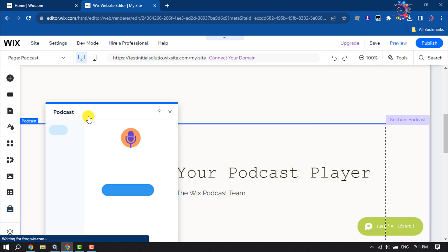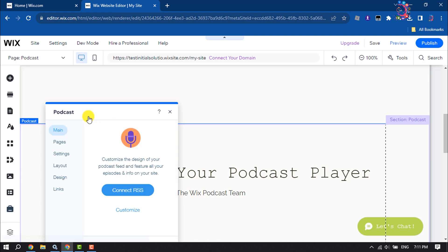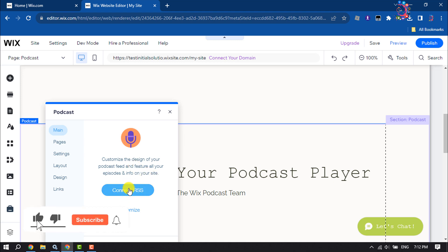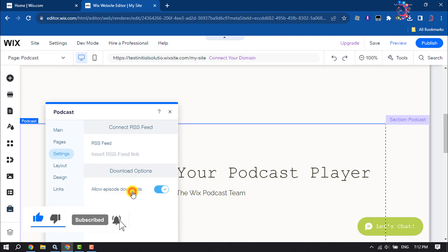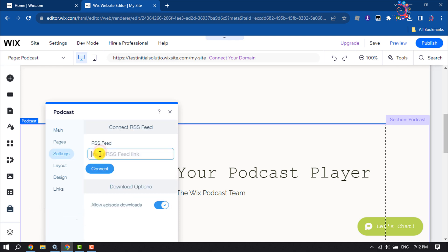To customize the design of your podcast feed and feature all your episodes and information on your site, you have to connect RSS. Click on Connect RSS, then go to your podcast page and collect your RSS feed.